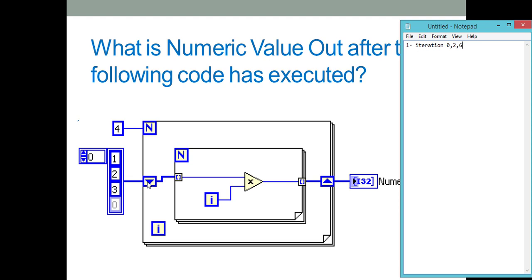During the second iteration of the outer for loop, the shift register input is [0, 2, 6]. Element 0: 0 × 0 = 0; element 2: 2 × 1 = 2; element 6: 6 × 2 = 12. At the end of the second iteration, the auto-indexing output is [0, 2, 12].